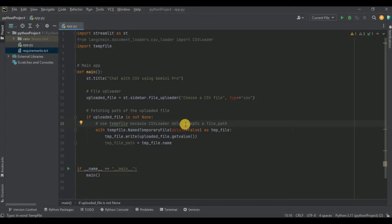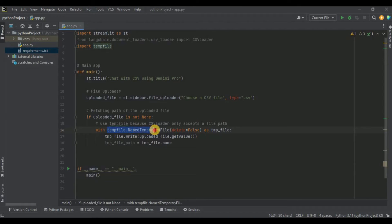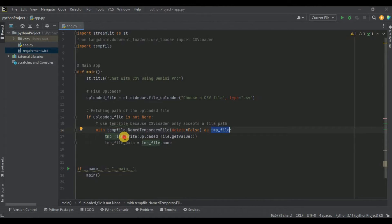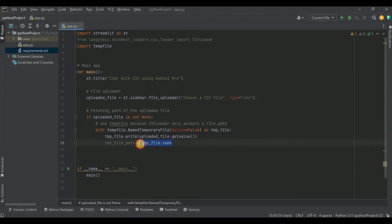Because the CSVLoader only accepts a file path, I'm going to use tempfile. Using tempfile I call NamedTemporaryFile with delete set to False, and the name of the file will be temp_file. Inside this temp file I write the contents of the uploaded file. Then I use temp_file.name to get the path of the temporary file.